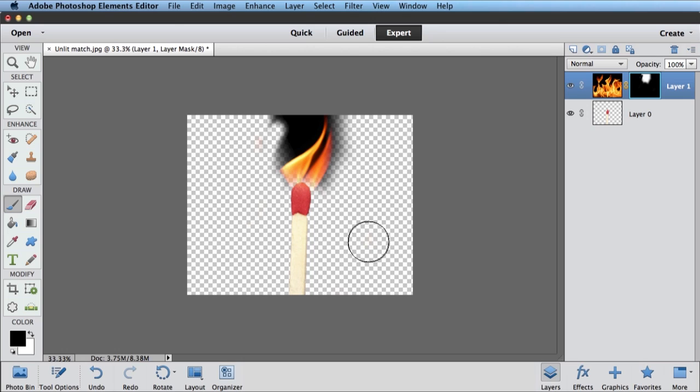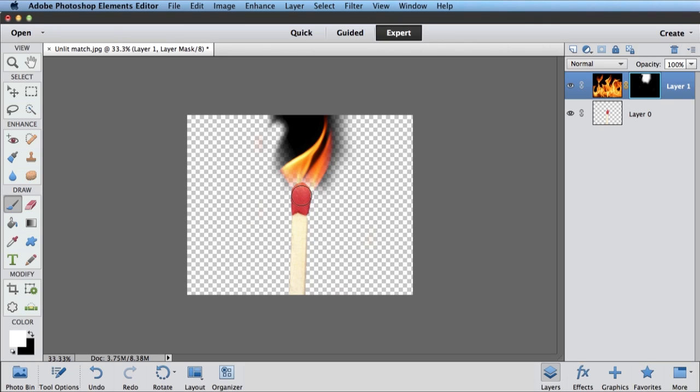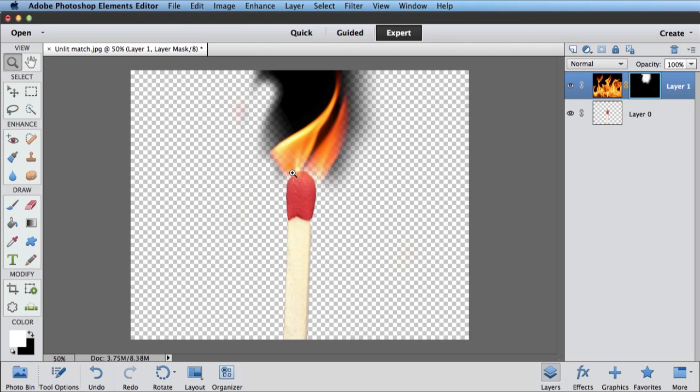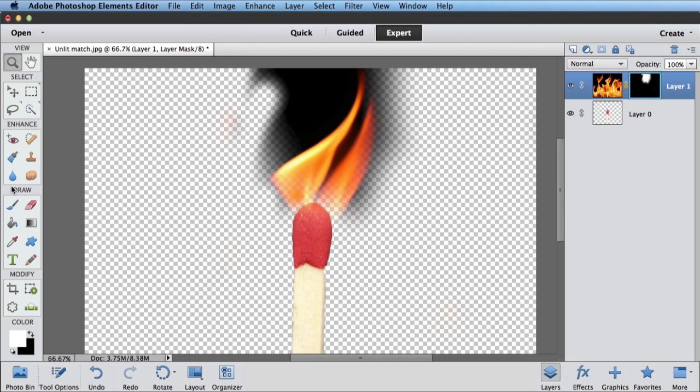And since I'm using the layer mask and not just erasing those pixels, again, if I switch back to white, make my brush a little smaller. In fact, let's zoom in here so we can really see what's going on.